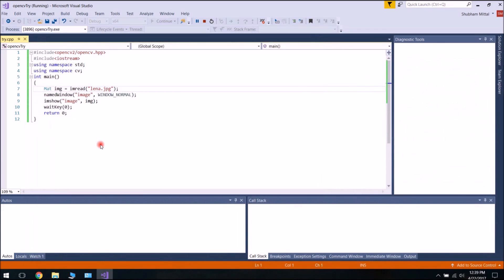Build succeeded is showing up, so the program is working well. I will click here and any key press will close the window — the program is working correctly. So this was the quick installation of OpenCV C++ using Visual Studio environment. That's all for today. Thank you. If you like my video, please subscribe and share. Goodbye!